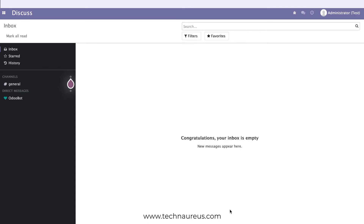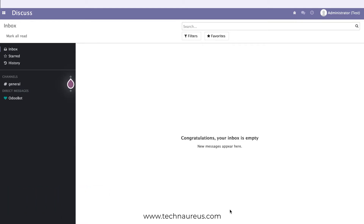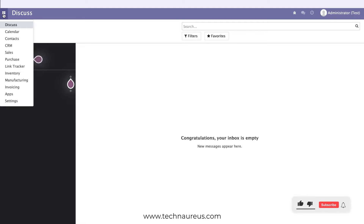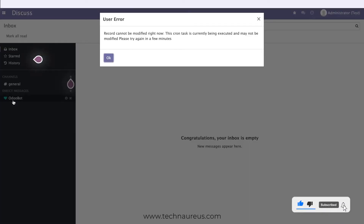In this video, we are going to show you how we can manage petty expenses in Odoo with some cost centers. The first thing you have to do is go to Settings.